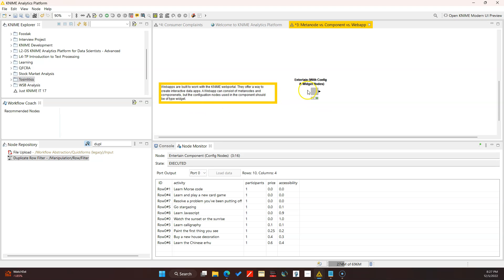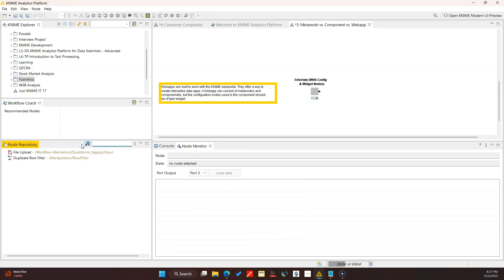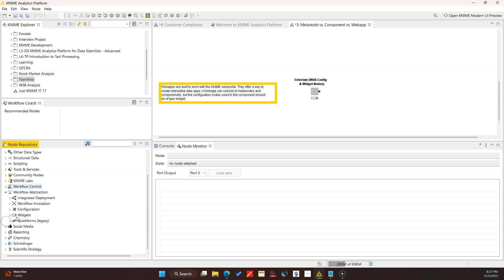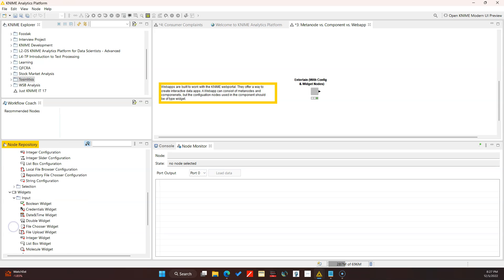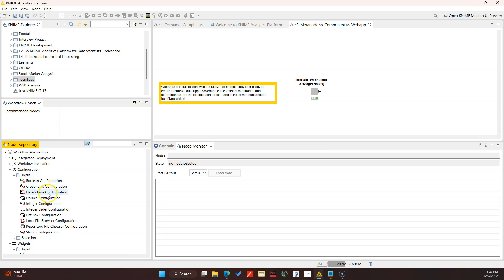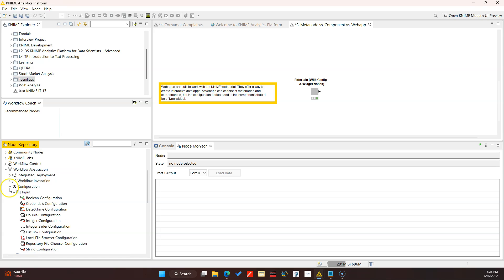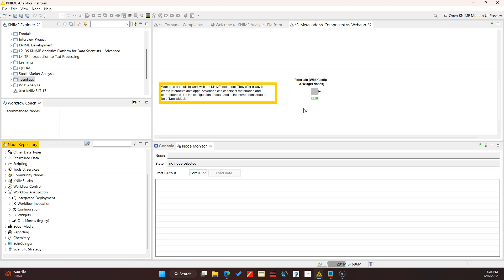Finally, with components you can also use different nodes called widgets if you want a nicer look and feel. I often see this in web apps - if you're making a web app you really want to use the widget nodes, not the configuration nodes. If you go to the workflow abstraction you will see two sections: Configuration and Widgets. The nodes in here are very similar but the names at the end are different - for inputs you have Boolean Configuration, and over here you have the Boolean Widget, Credentials Configuration, Credentials Widget. So if you're doing the web app, you want to use the widgets.